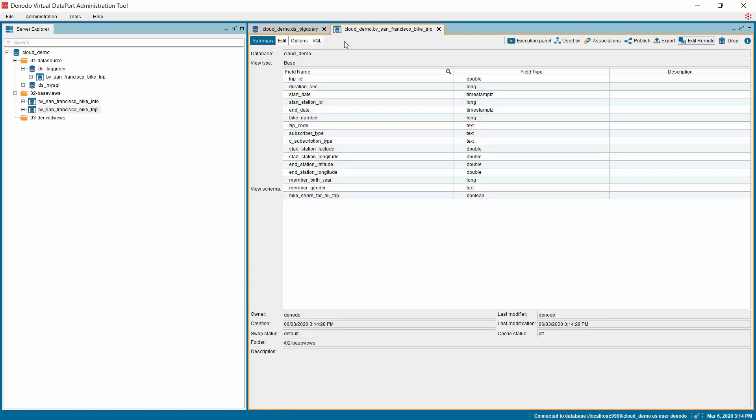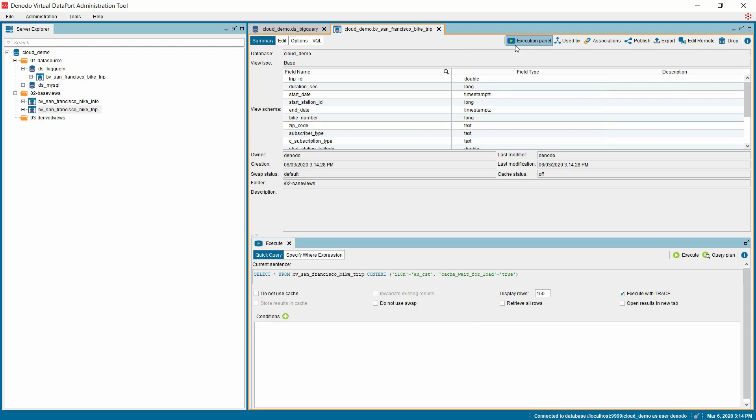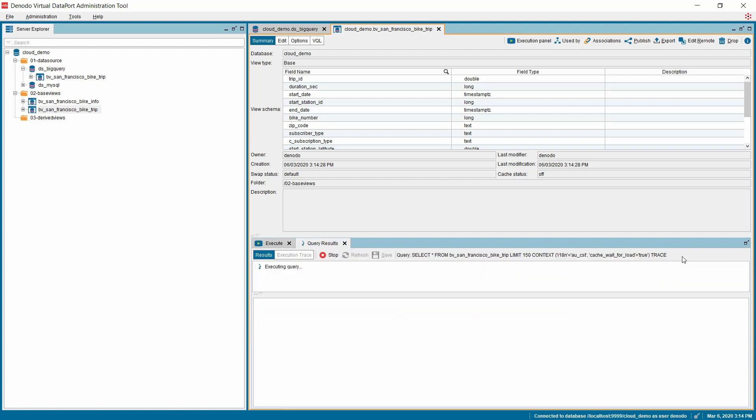After creating the data source at base view, we can now retrieve the data from Google BigQuery. To fetch the records from view, click Execution Panel button on the top right corner of the base view definition. The execution window will appear at the bottom panel of the base view. Click on the Execute button on the top right side of the Execute tab.